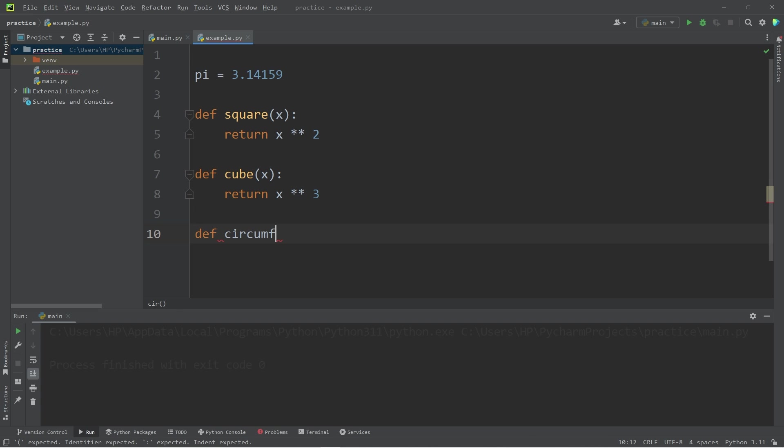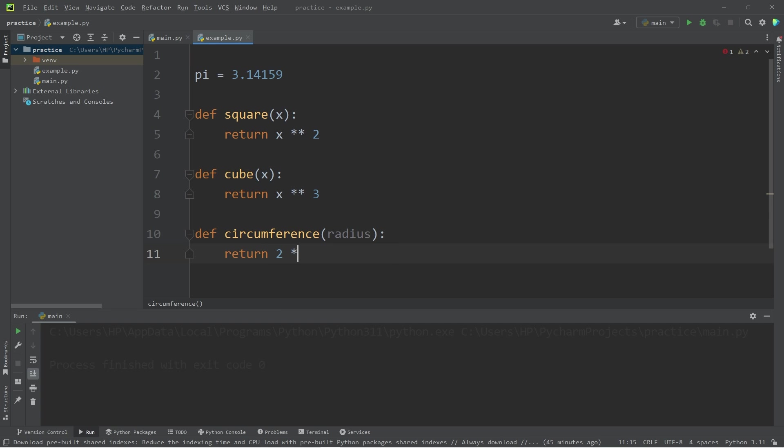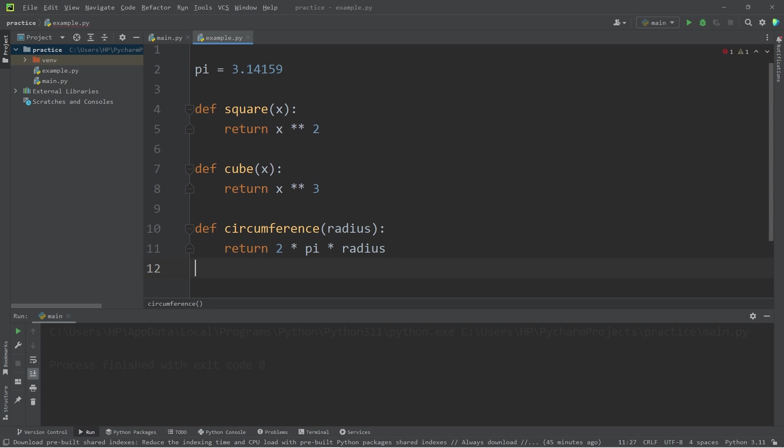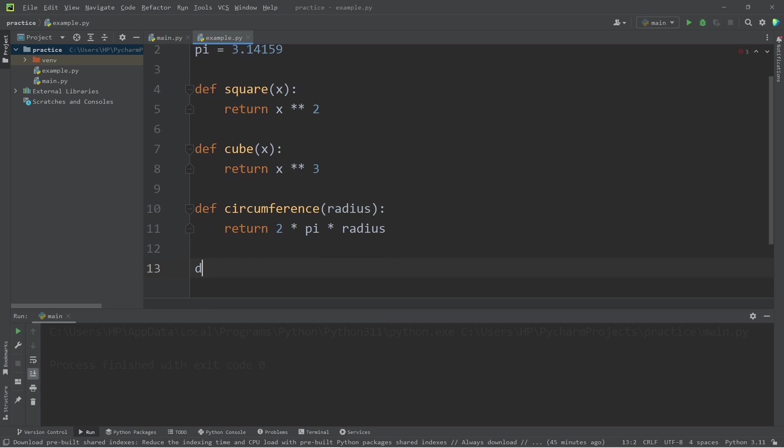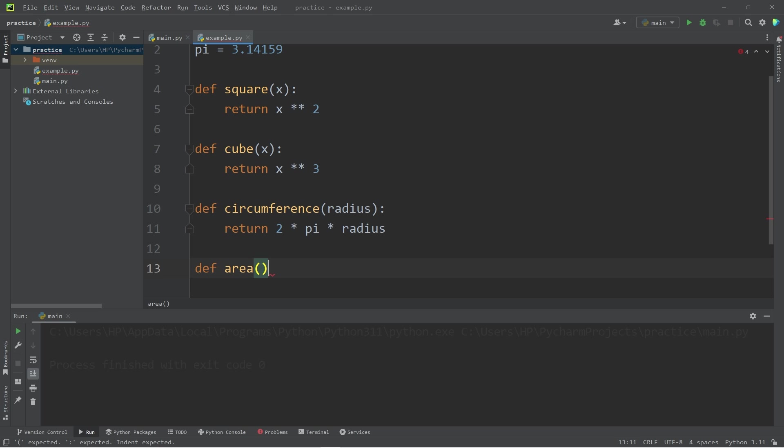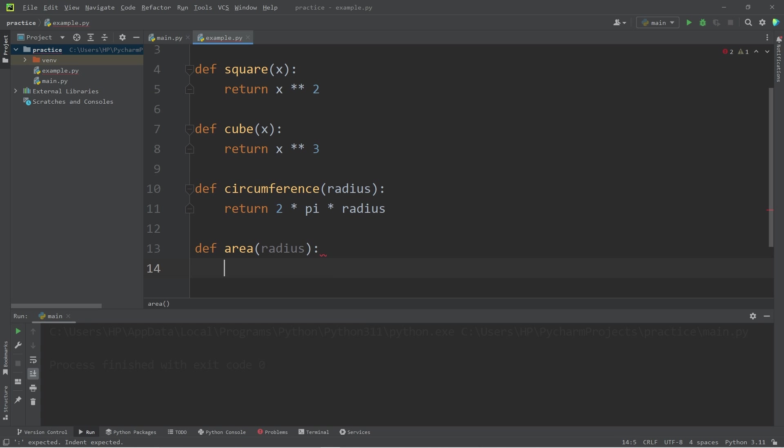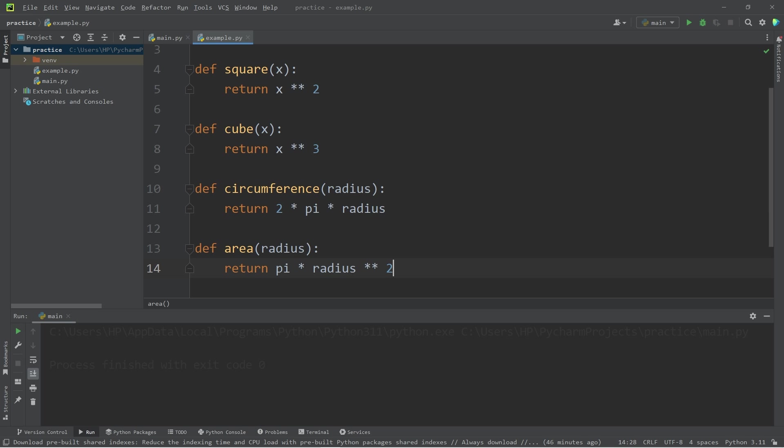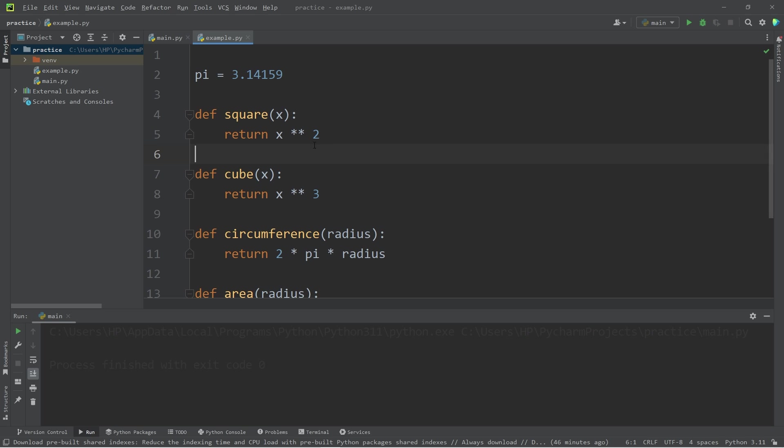Maybe a circumference function. Define circumference. We will accept a radius, then return 2 times pi times radius. Then an area function to calculate the area of a circle. We will accept a radius as an argument, then return pi times radius to the power of 2. All right, here is our example module.